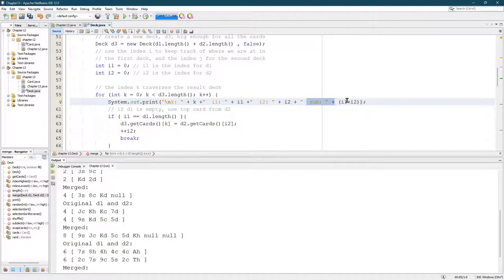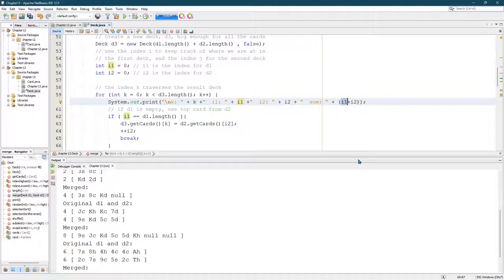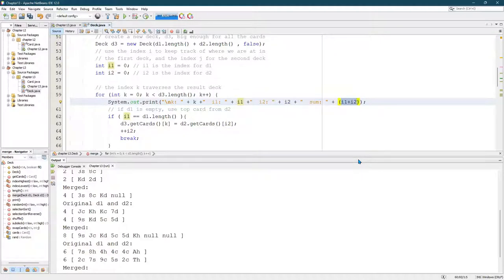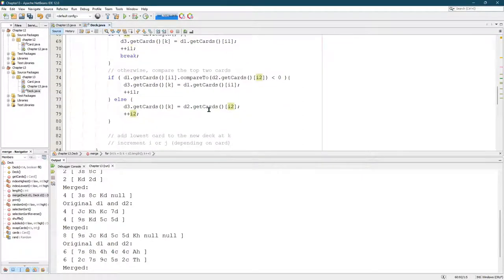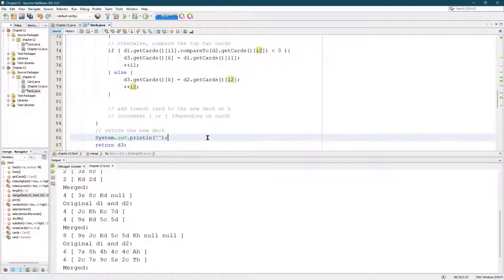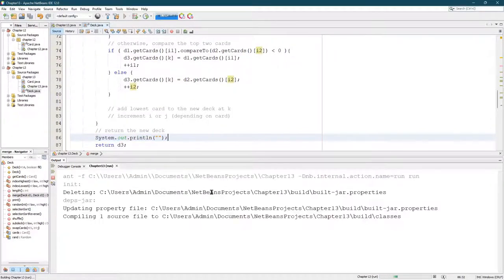I also have the sum of I1 and I2 and the reason I parenthesize here is because I want to add the values together and then concatenate that sum to the string. So I wanna add the two integer values and then display it. I also put a blank line down here after the for loop.